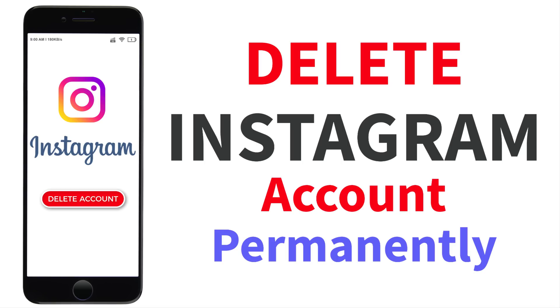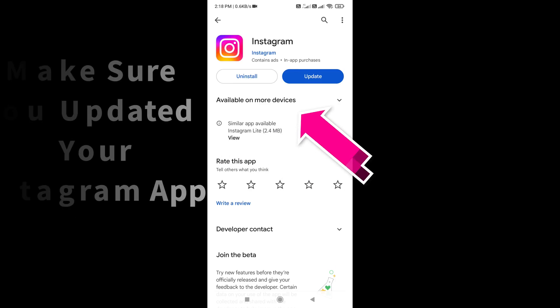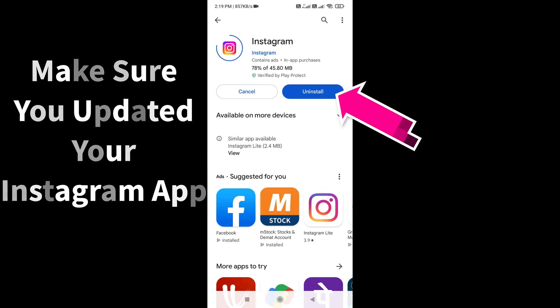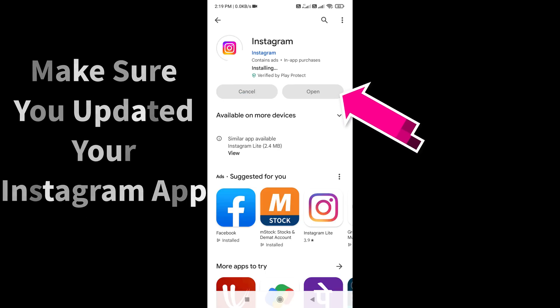In this video, I will be showing you the two easiest methods to delete your Instagram account permanently. These two methods work on any device like an Android phone, tablet, iPhone, iPad, and even on PC and laptop, so don't skip the video and watch till the end. First of all, make sure your Instagram app is updated; if not, then please update it.